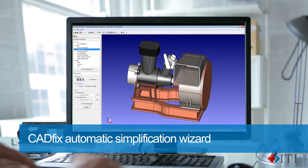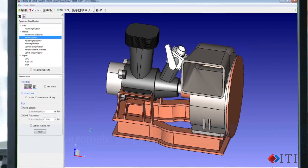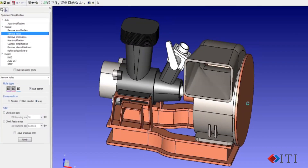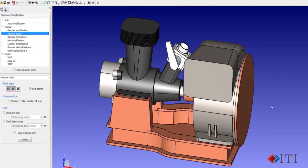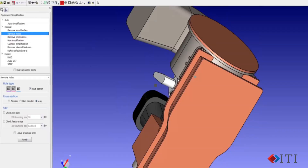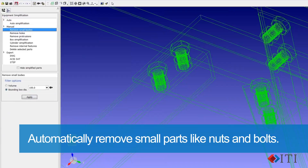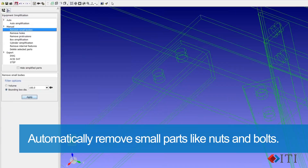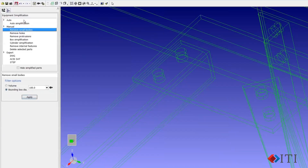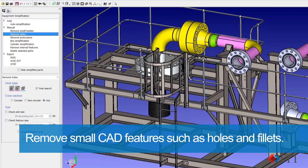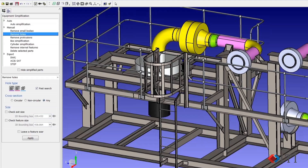With the CADFIX automatic simplification wizard, you can quickly reduce model detail and ultimately reduce file size. You can also define the level of detail desired in the output, and items will be automatically deleted or simplified. Unwanted small parts such as nuts, bolts, and washers can be removed quickly based on size or shape. You can easily remove small CAD features such as holes, fillets, and lettering.